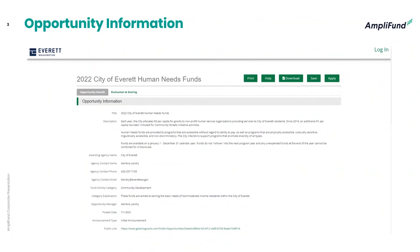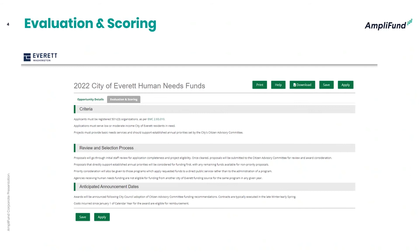This is a look at the opportunity information screen. This will be the first thing you see when the City of Everett makes the link available to applicants via their website. Within this screen you'll see details about the application, how you can apply, the qualifications that need to be met, and the dates associated with it. You'll also see the evaluation and scoring section, the review and selection process, and the anticipated announcement dates.